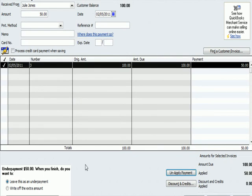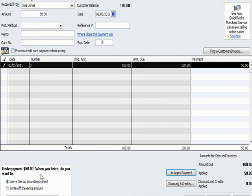Look what happens when we enter this amount. We get another warning in the bottom left-hand column, just like we got a warning when we were in the discount section. It says underpayment of $50. When you finish, do you want to leave this amount as an underpayment, meaning that they're going to pay me later.